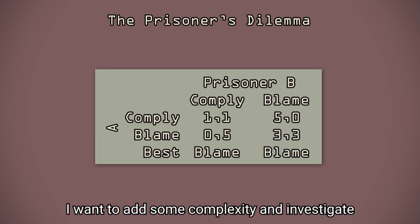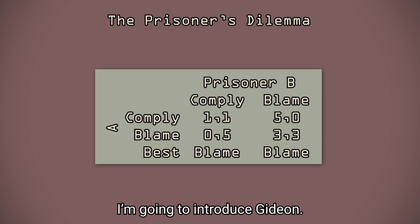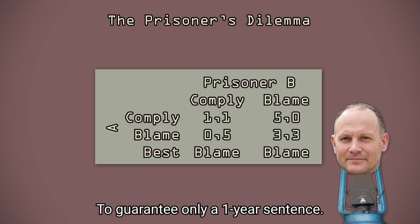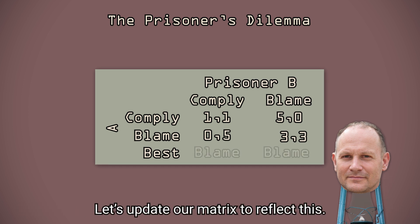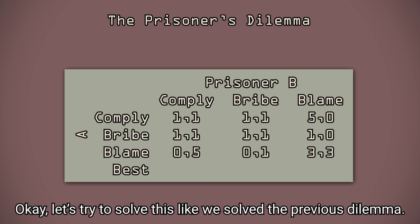I want to add some complexity and investigate how it changes the problem. I'm going to introduce Gideon. Gideon is a bad cop. He gives prisoners the option to bribe him to guarantee only a one-year sentence. Let's update our matrix to reflect this.